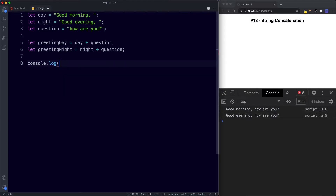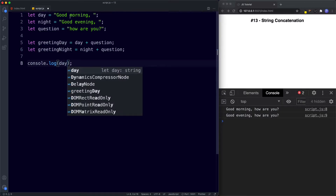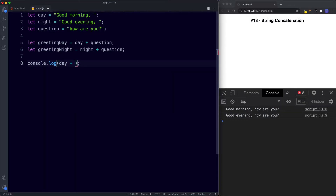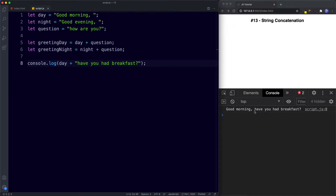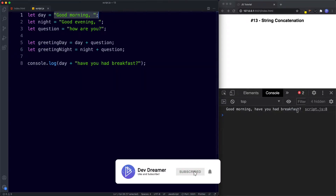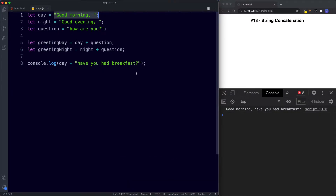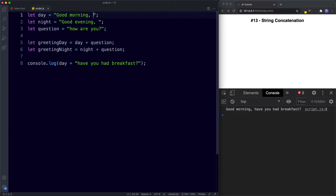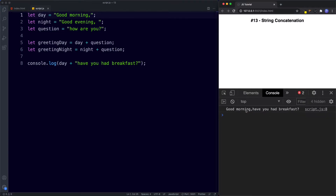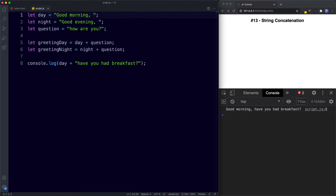Let's try mixing a variable and a string literal. We'll use day — which is 'good morning' — plus a space, plus the string 'have you had breakfast?' Saving this, in the console we get 'good morning, have you had breakfast?' The first part comes from our day variable and the second part is the string we included manually. The reason we need that space is because JavaScript doesn't automatically put a space in for us — we have to do it ourselves. So we can join two variables together or join a mixture of variables and strings.